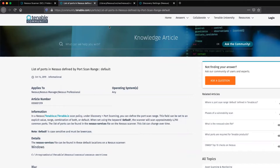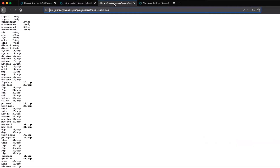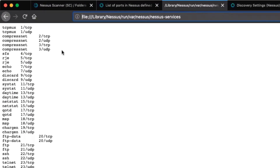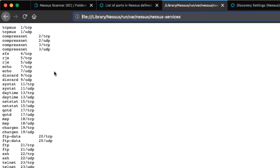I will now show the Nessus Services file from my scanner. You can see here that it lists each port used, as well as the protocol, one per line.